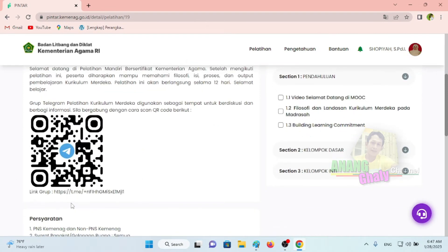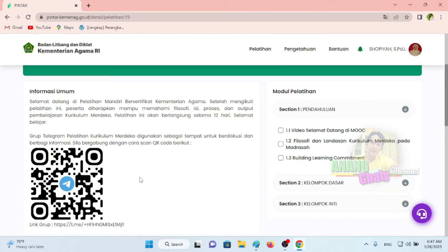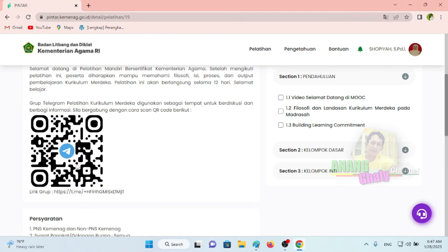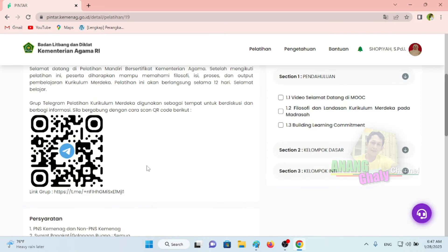Silakan scan QR kode-nya dan bergabung di grup diskusi Pelatihan Gurukul Merdeka, agar Bapak Ibu tidak ketinggalan informasi, bisa berbagi materi, berbagi informasi, pengetahuan, dan lain-lain. Jadi bisa berdiskusi di grup Telegram yang terkait dengan Pelatihan Gurukul Merdeka. Sebaiknya Bapak Ibu bergabung, karena sebelum maupun saat diklat biasanya ada informasi atau materi tambahan yang sangat bermanfaat.